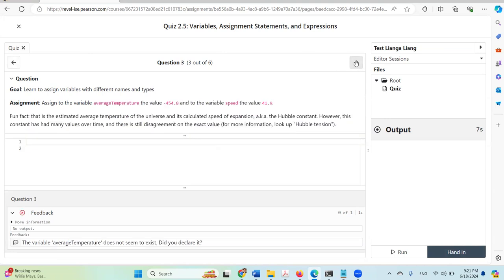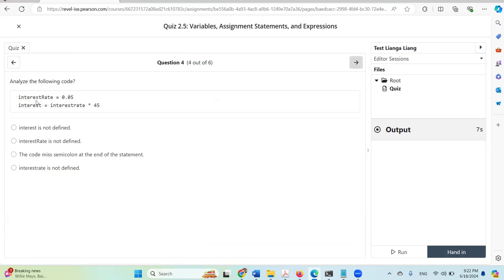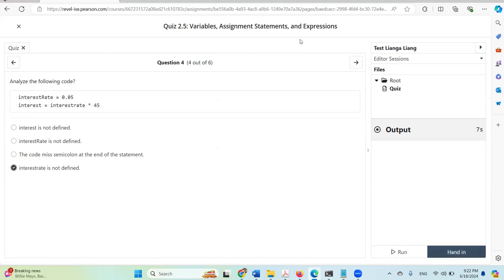Let's go to the next one. In this quiz we also have multiple choice questions. Here is a multiple choice question: 'Analyze the following code.' The problem is that interest_rate is not defined. For multiple choice questions, you cannot test them by running — the only time you know whether it's correct or incorrect is after you hand in. This one is correct, so let's go to the next one.